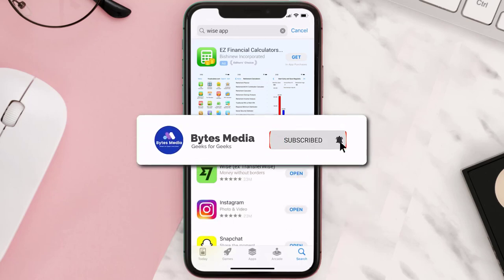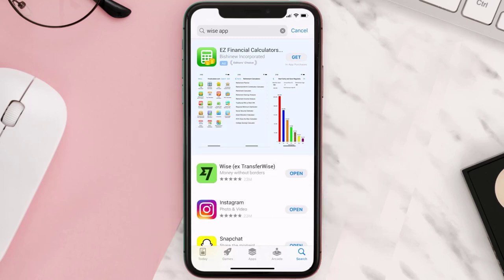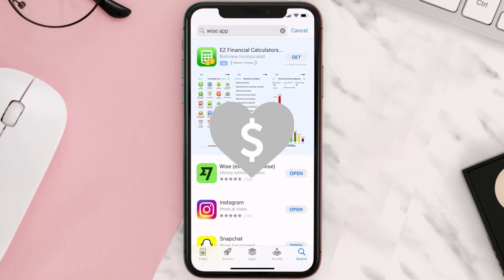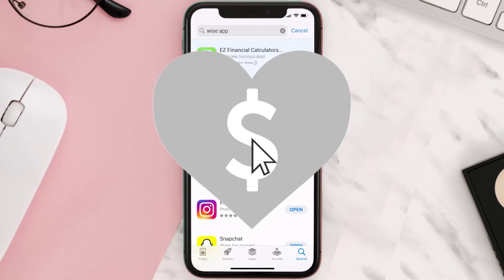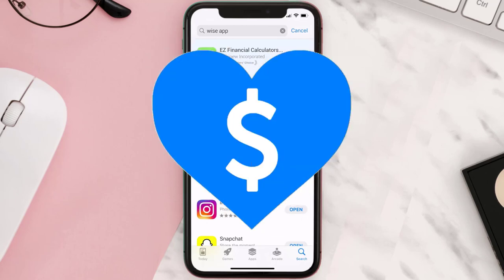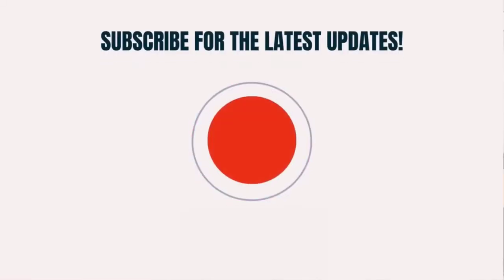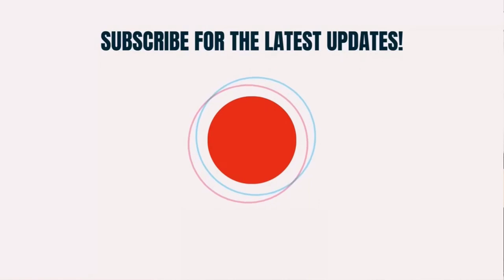Hopefully this will fix the issue. If it did, make sure you give this video a super thanks by clicking on the heart icon to help support the channel, and don't forget to hit that subscribe button. We'll see you in the next one.